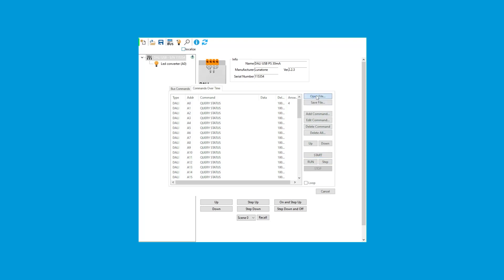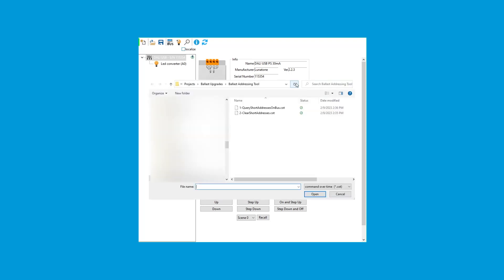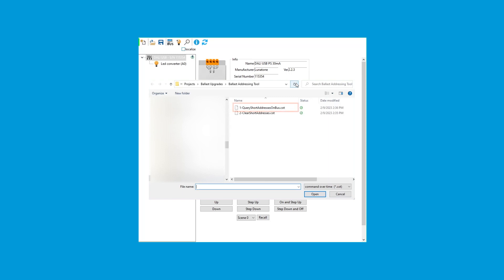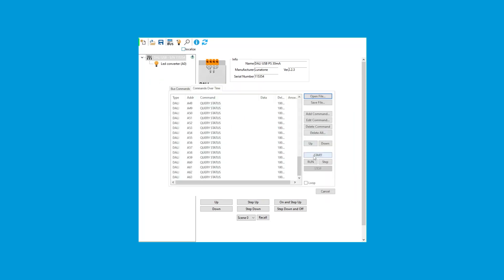Once you've verified that, click the Open File button and choose the Clear Short Addresses command. Now click the Start button. This process actually clears the address in the device. To verify that it's been cleared, click Open File again and choose the Query Short Address on Bus command again, then click Start.